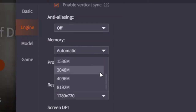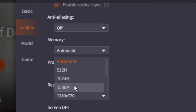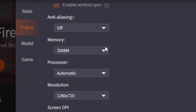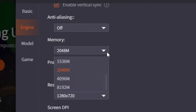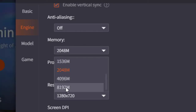Make sure to enable vertical synchronization and virtualization. Now, the most important settings are the Memory Settings. If you are using 4GB of RAM, you should assign 2GB of RAM to GameLoop. You can assign it from the memory setting here.